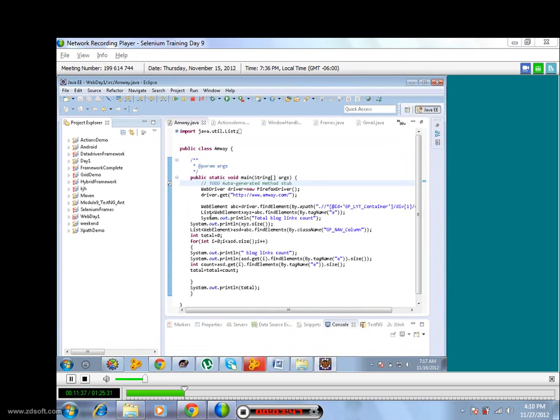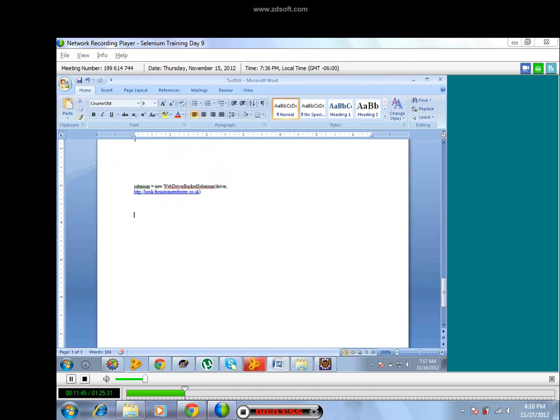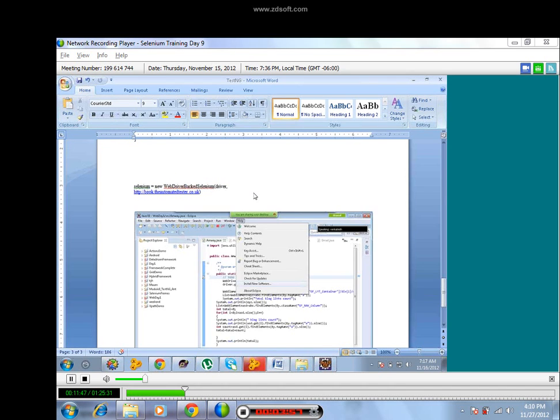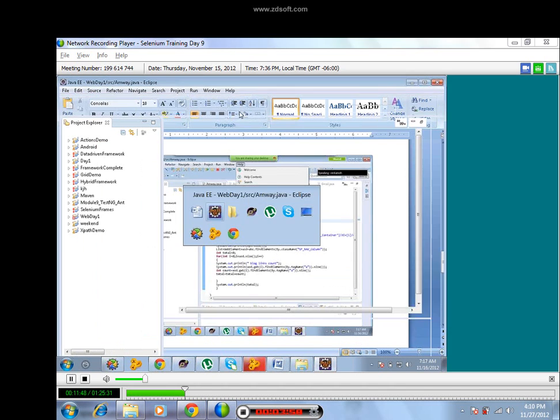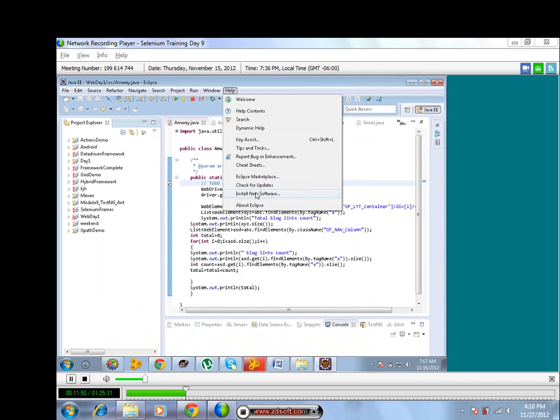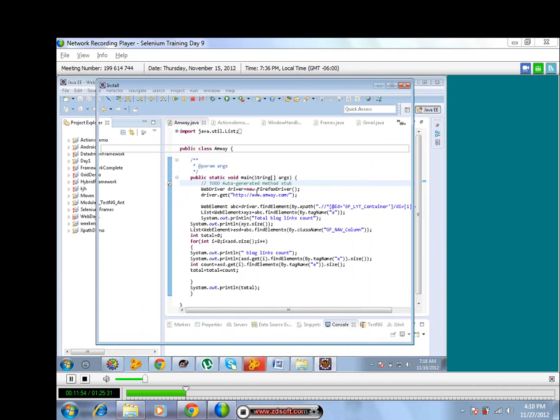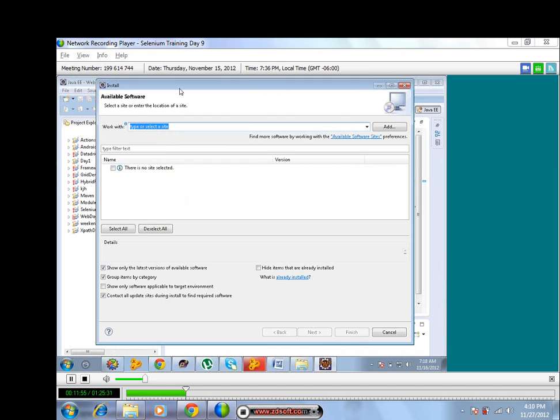Go to Help. Install New Software is there right, I'll take the screenshot. Click on here, Install New Software. Now you will see this window.